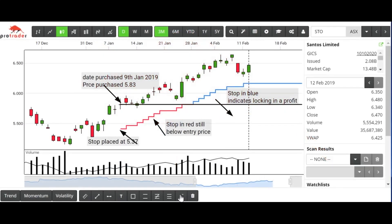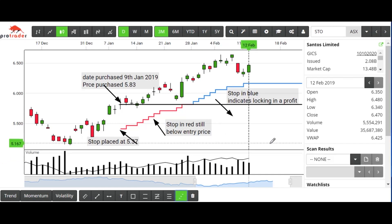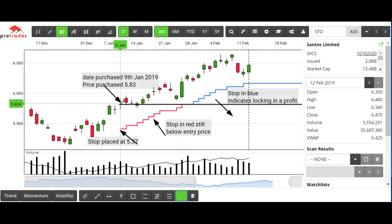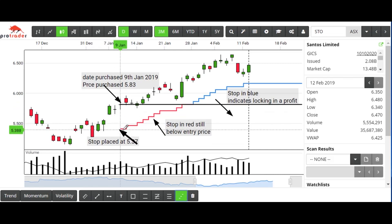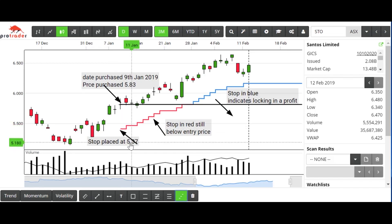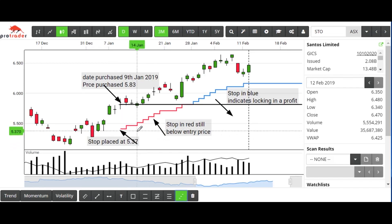Today we're going to look at the trailing stop tool, which I have highlighted here. As an example, we purchased Santos back on the 9th of January at $5.83. At that time we also placed a stop loss at $5.37, and then we are trailing the stop loss by five cents each day.